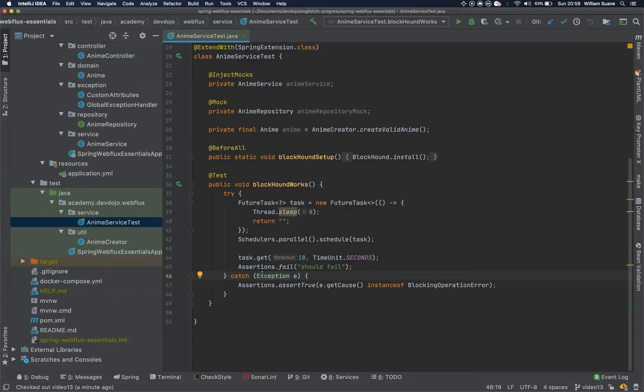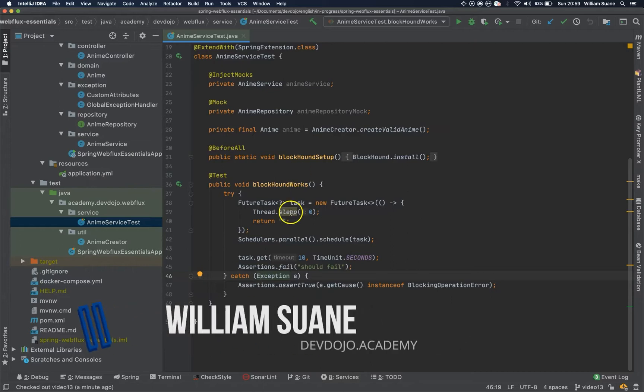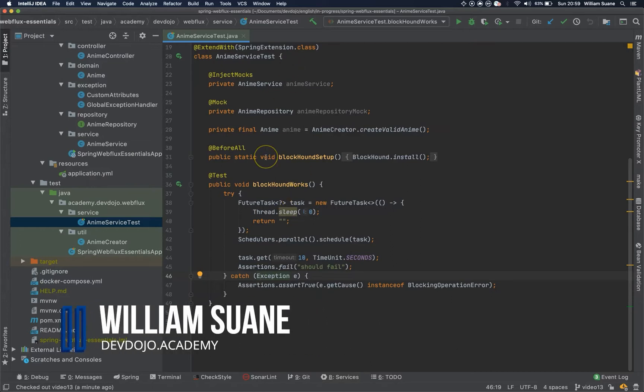Hi everyone, welcome back to Spring Web Flex Essentials and let's continue the anime service test.